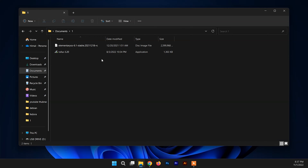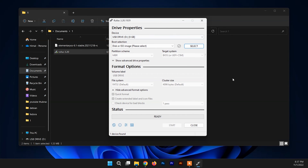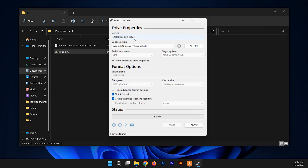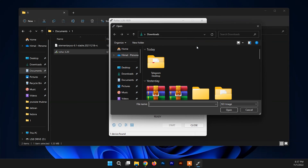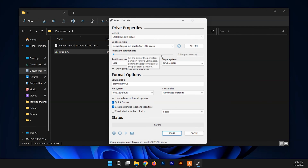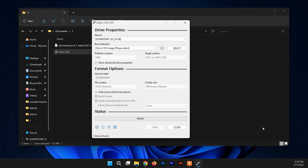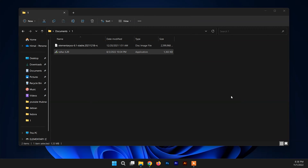After downloading, run Rufus by right-clicking and selecting 'Run as administrator.' In the Rufus interface, choose the USB drive you want to make bootable — in this case an 8 GB drive. Then select the Elementary OS ISO file by clicking the folder icon. No other changes are needed; just click Start, then OK. Once done, close Rufus — your bootable USB drive is created.